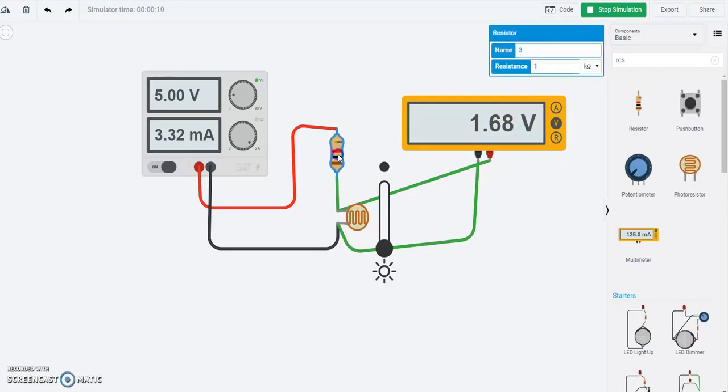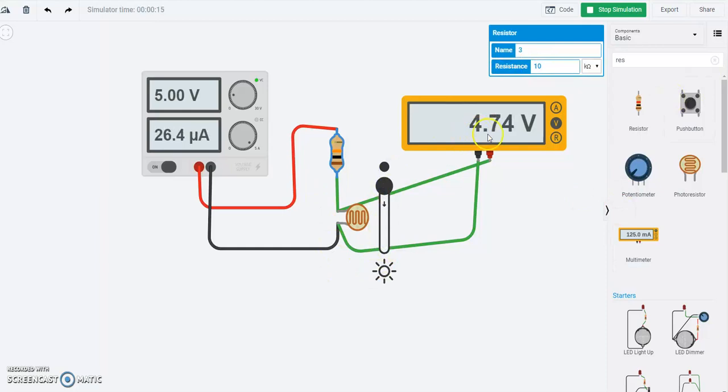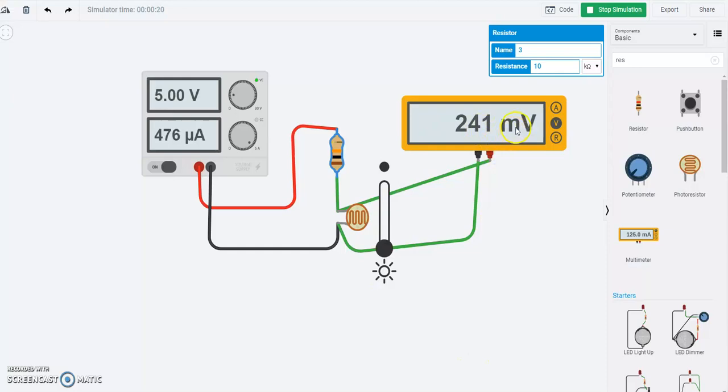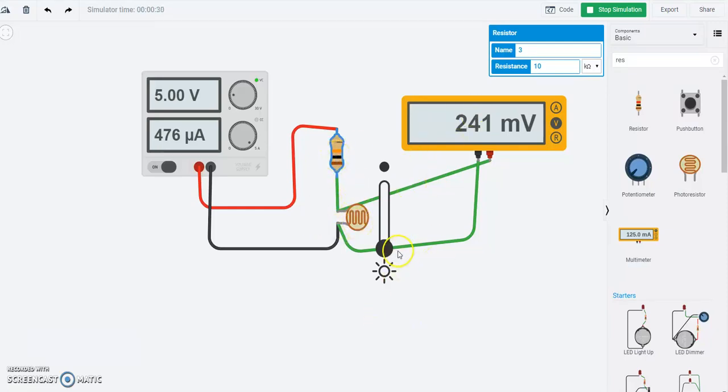Now if I take this and change this to a 10 kilo ohm resistor, I can get from 4.7, closer to 5 volts, to really low, almost close to 0 volts. So this resistor that we're using should at least be about 1 kilo ohm, but we can leave it at 10 kilo ohm, or really if we wanted to match it and change this range.